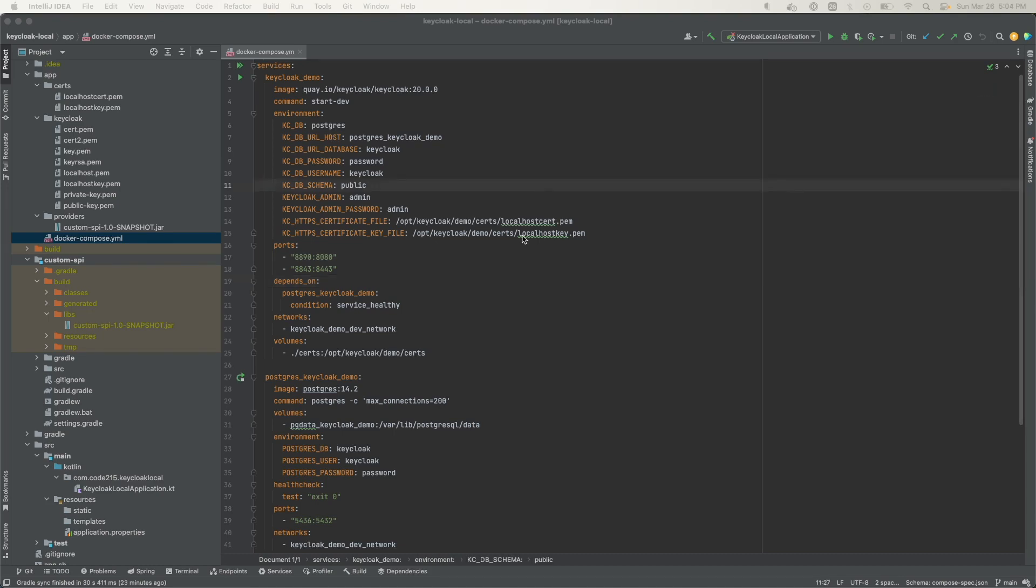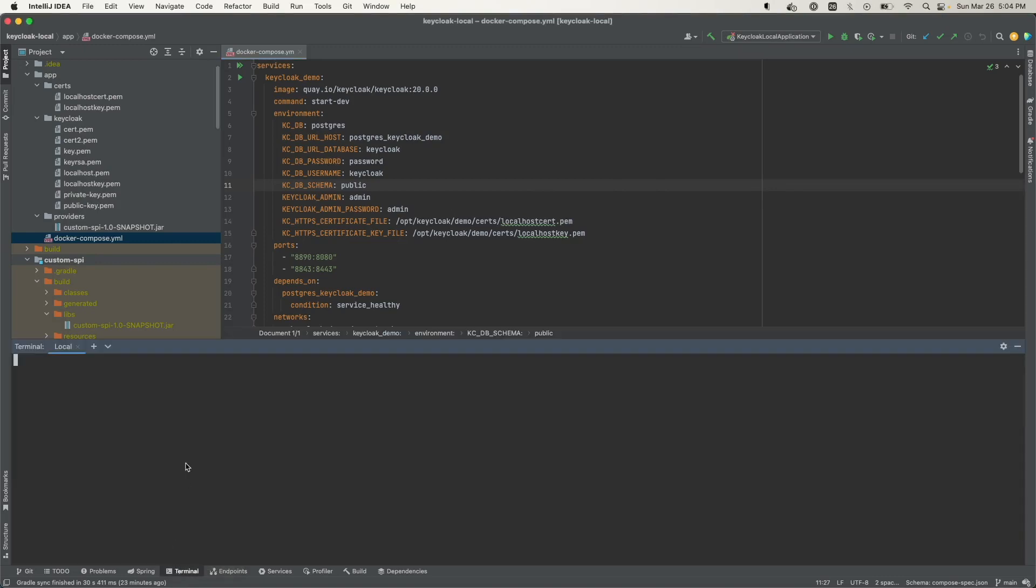Open a command line terminal by clicking this tab at the bottom here that says terminal. And from here, we can just run a run-of-the-mill Docker Compose command to start up the application.